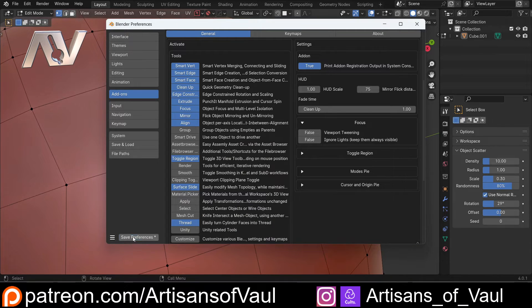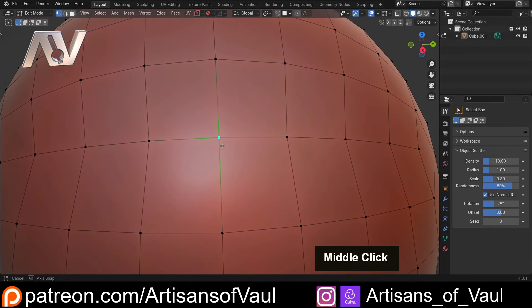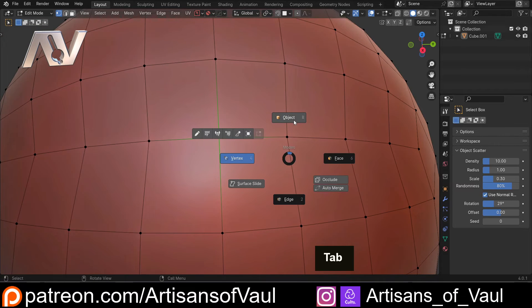Now, save preferences, come out of this, and what this does is it adds to my tab menu.